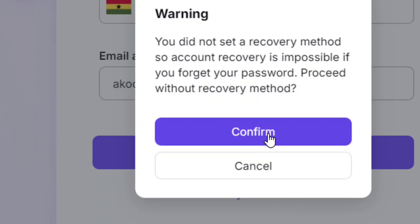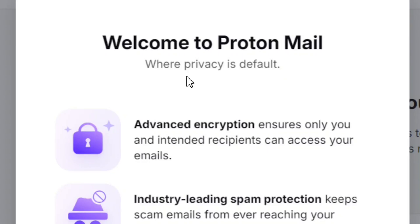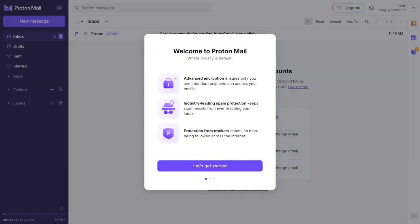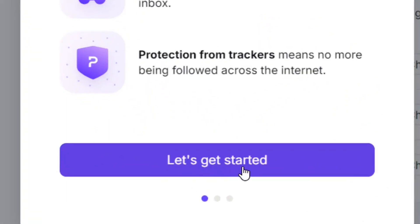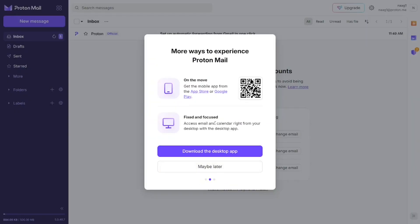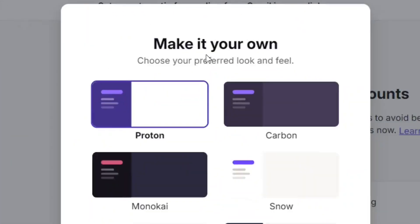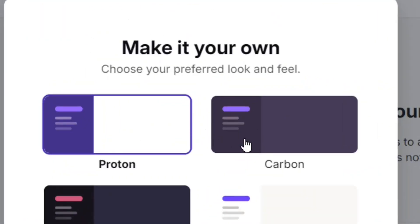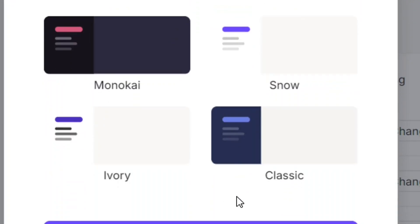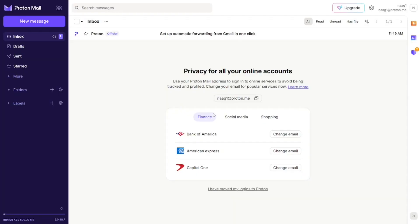Click 'Continue' and you'll see 'Welcome to ProtonMail.' Click 'Let's get started.' They will ask you to download the app on your phone, but you can click 'Maybe later.' Then select the theme that suits your preference and click 'Use this.'